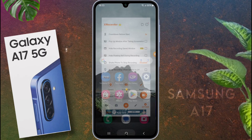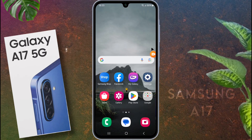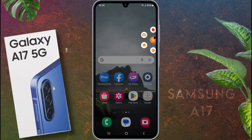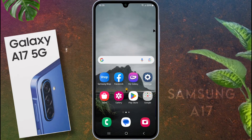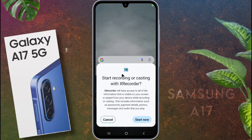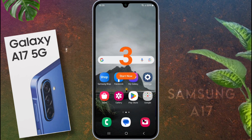Go back to the home screen and look for the XRecorder overlay button. Tap the floating XRecorder button and select the record option. Tap the 'Start Now' button. A countdown timer will appear, and after that your screen recording will start.